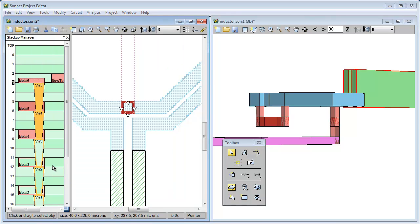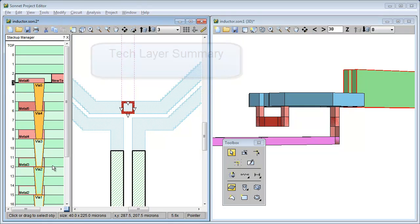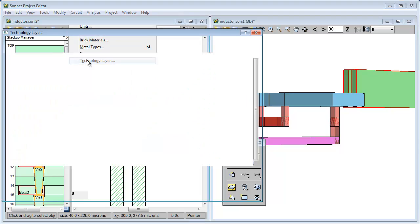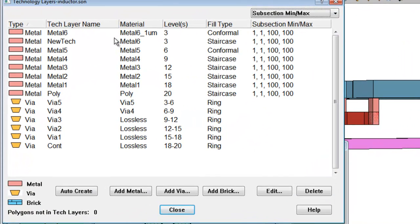So you might be wondering if there is a place where you can see a summary of your tech layer definitions. This is found using the menu circuit, technology layers. It shows you all your technology layers, even those that are not being used.